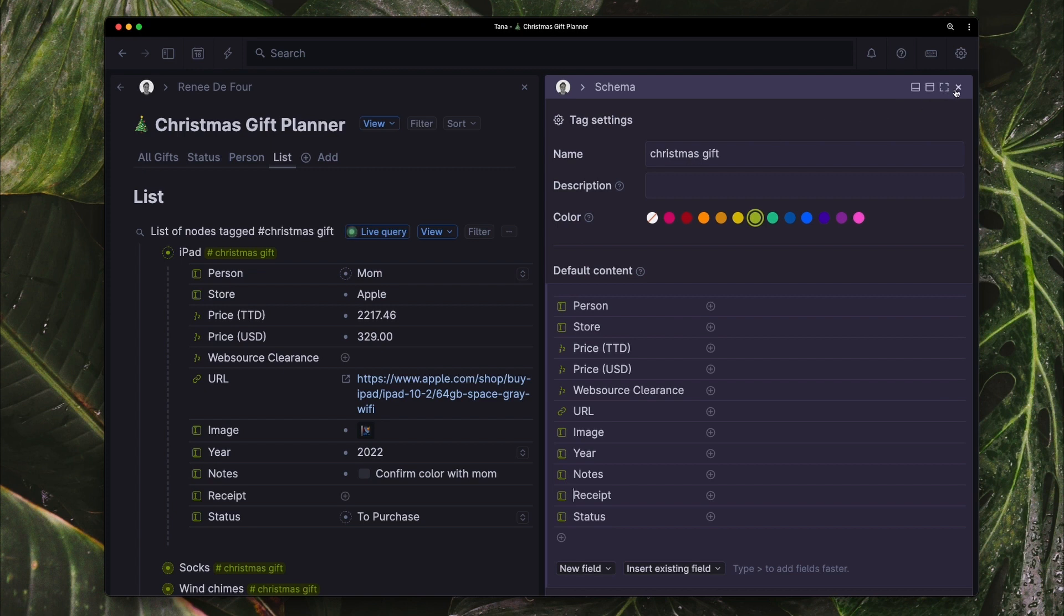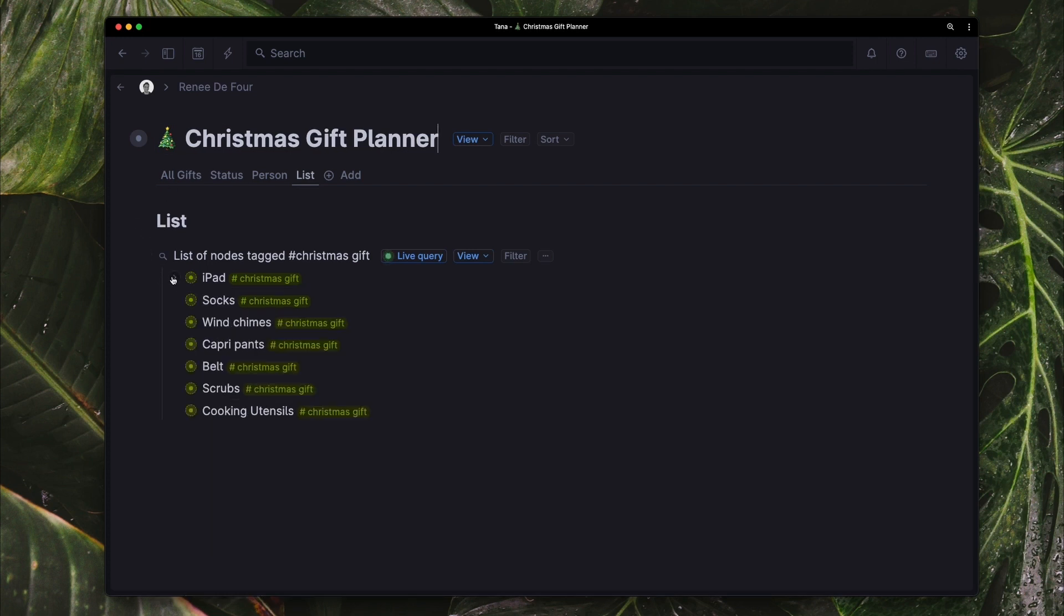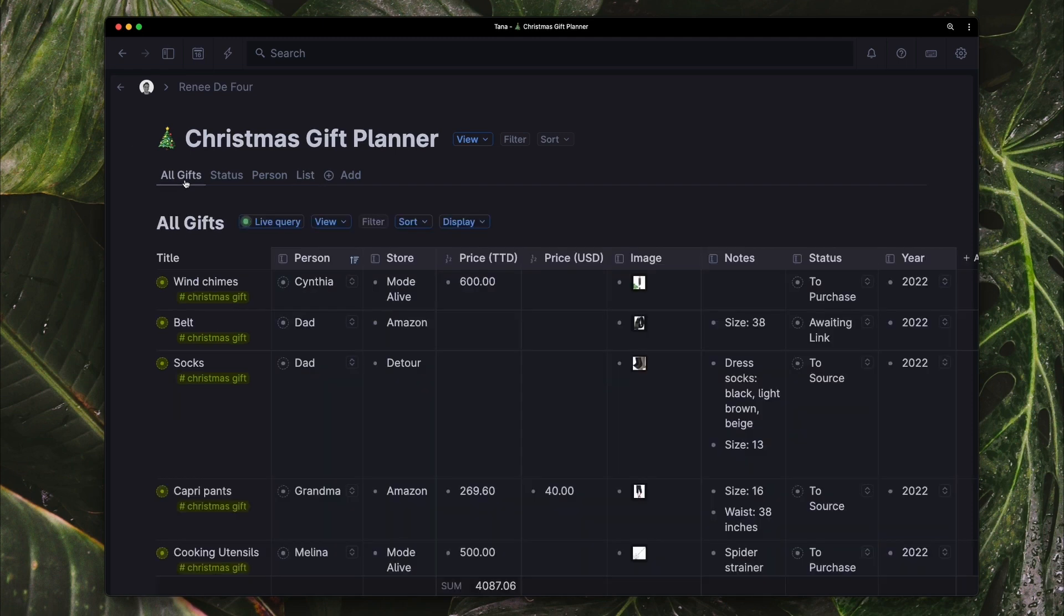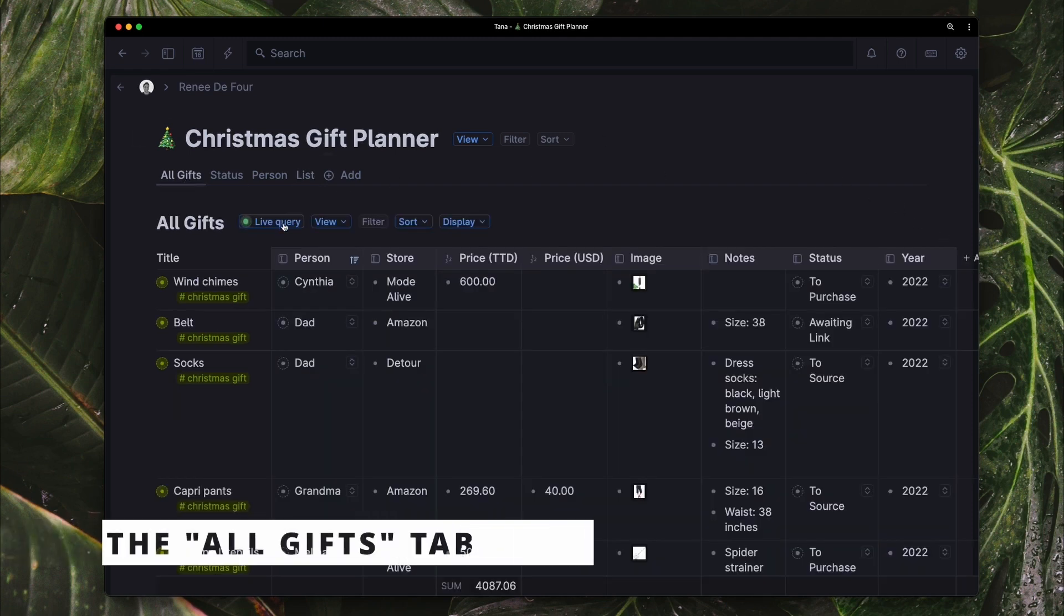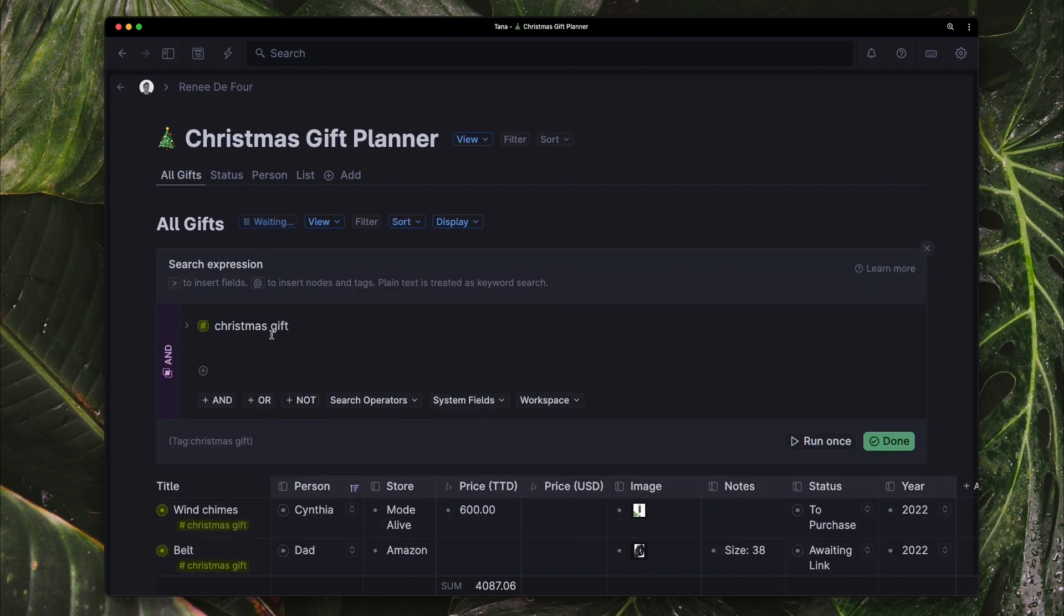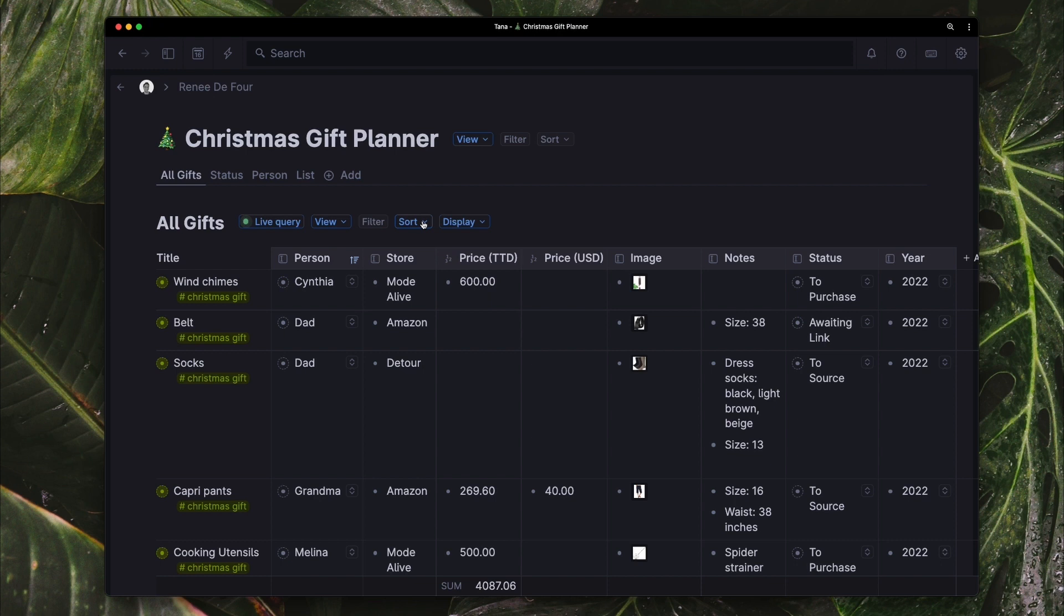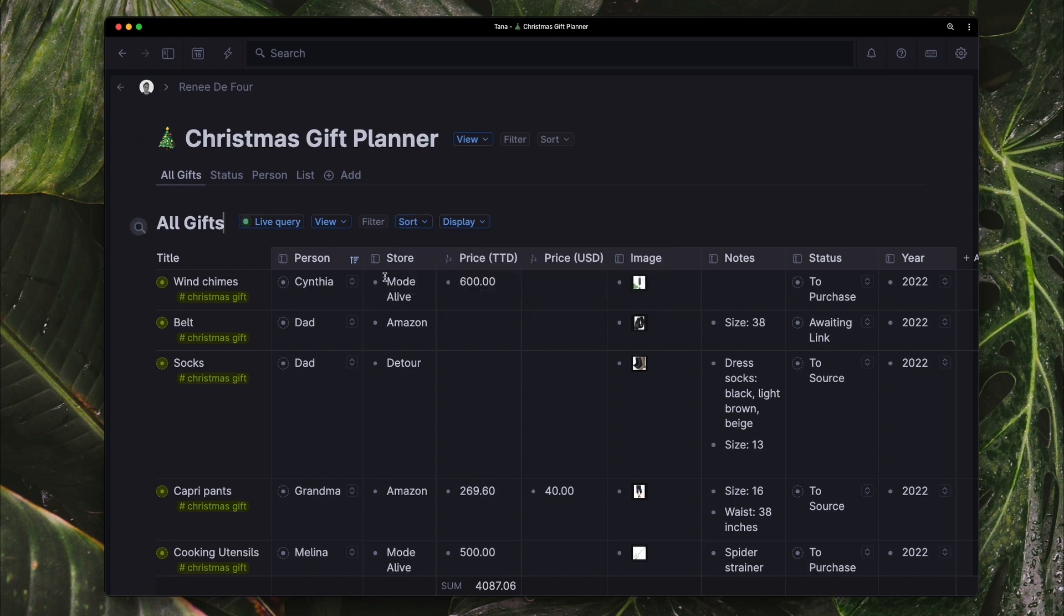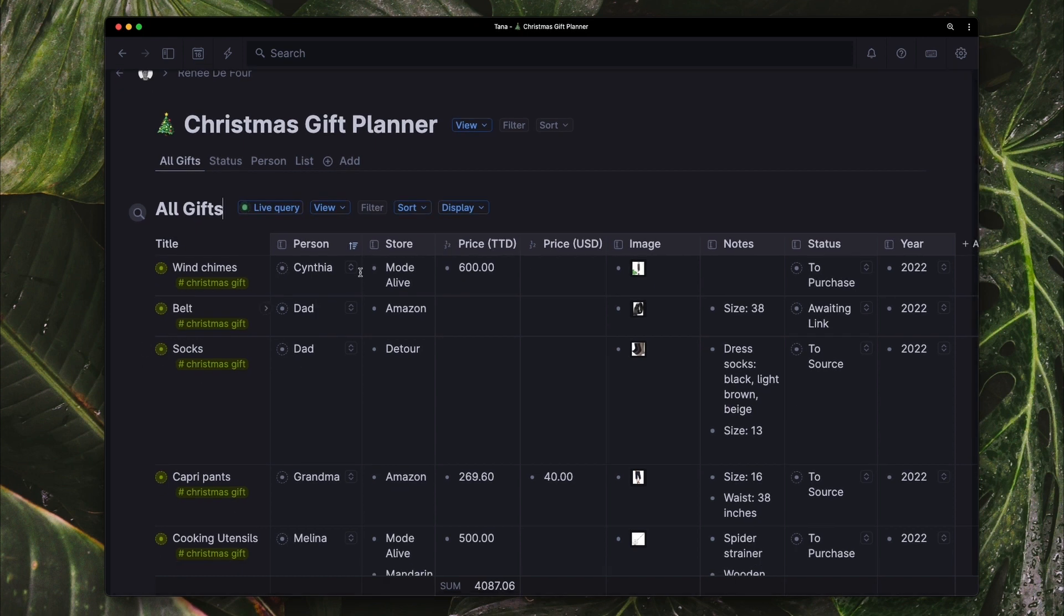So now I'm just going to go through some ways that you can view this information in Tana. So I'm going to go to a table view which is this all gifts view here. We can see that this is just showing you everything, the same simple query, everything tagged with Christmas gift. And I'm viewing it as a table. I have this information sorted by person just because if I have multiple gifts for one person I want them to be grouped together.